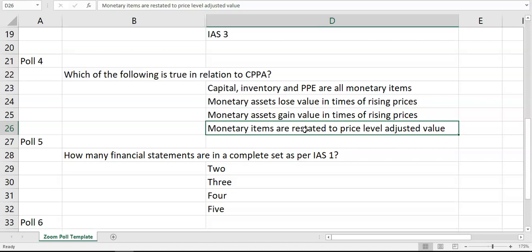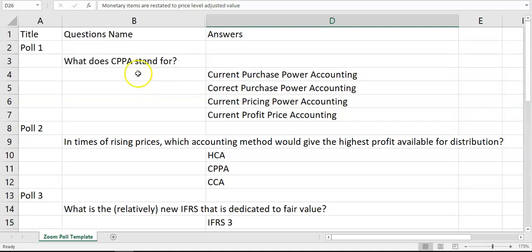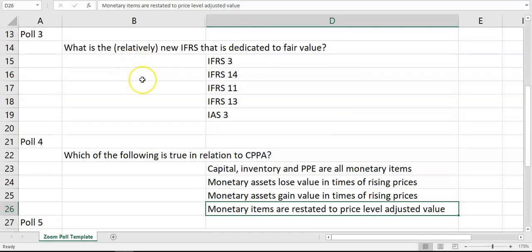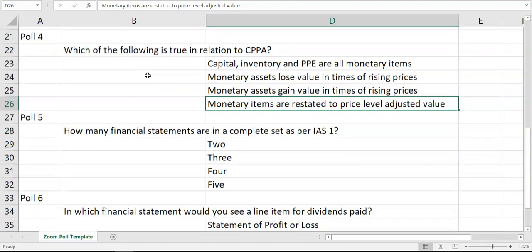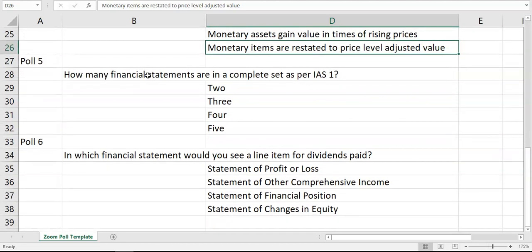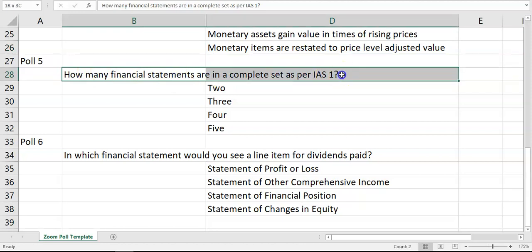Those polls are helpful just to consolidate knowledge in these areas. The other two poll questions were setting us up for this topic — IAS 1 — because again all of this really should be a recap from your AF1 days, from your AC120 module last year.